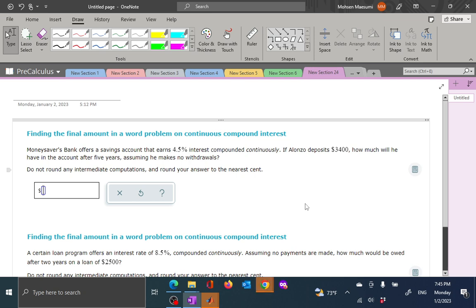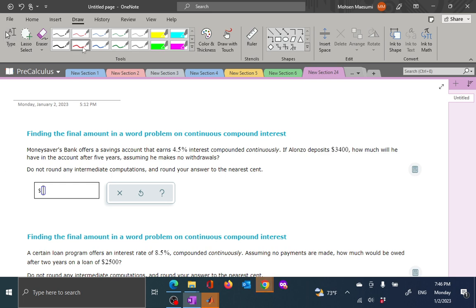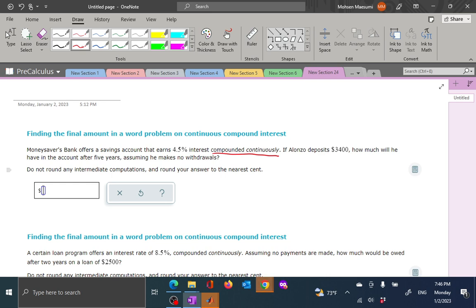Welcome to another mini lecture on a pre-calculus topic. Today is finding the final amount in a word problem on continuous compound interest. The scenario is that you deposit a certain amount of money in a bank in a certificate of deposit that has a fixed rate of interest. The interest is calculated by the method of continuous compounding, and we want to find out how much will be in the account at the end of a certain period.